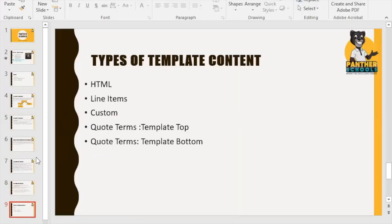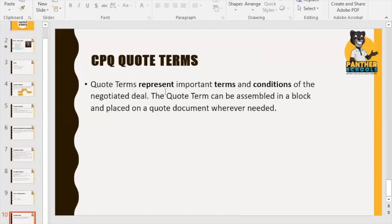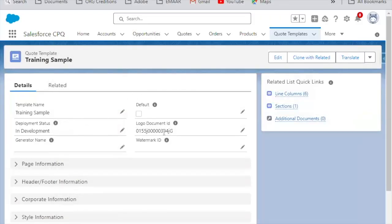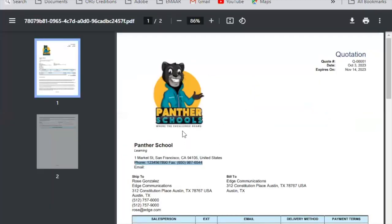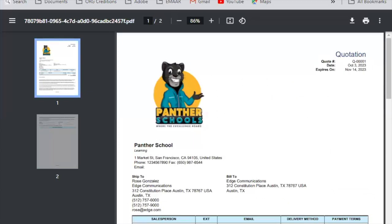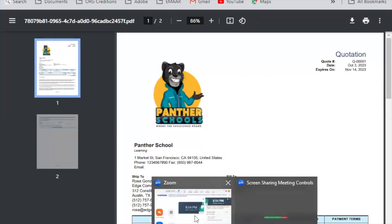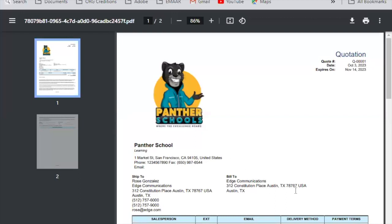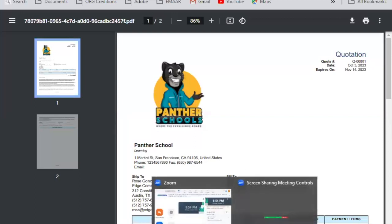This is an overview of the Quote Template. You can play with it to see how it works. You can apply CSS, drag and drop elements, control quotation display, expiry settings, and more. This is all about Quote Templates. Thank you all for joining the session.